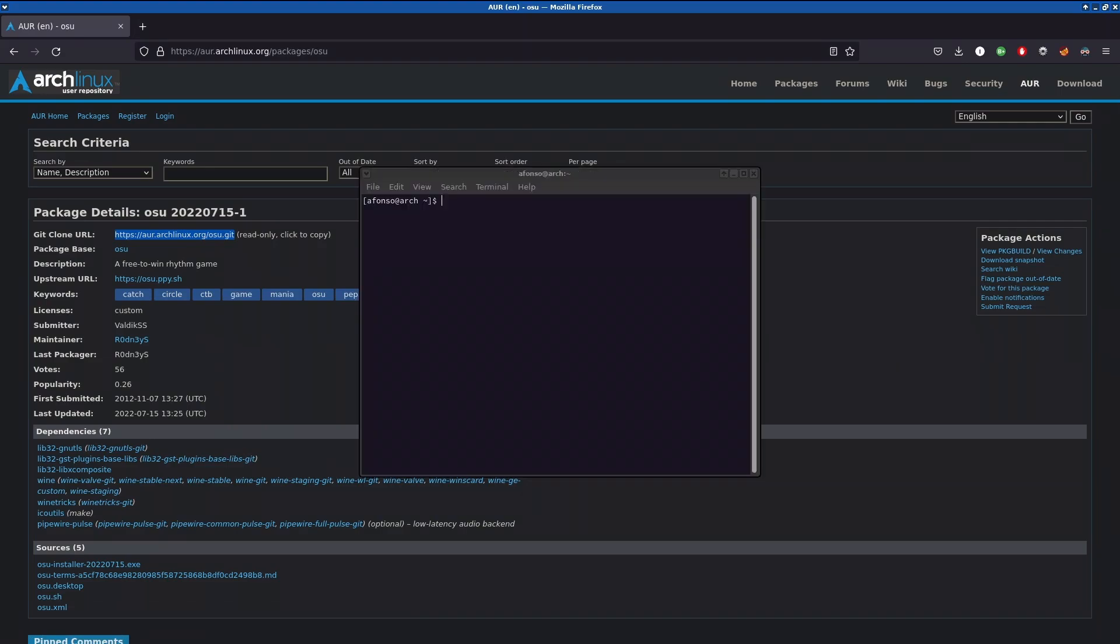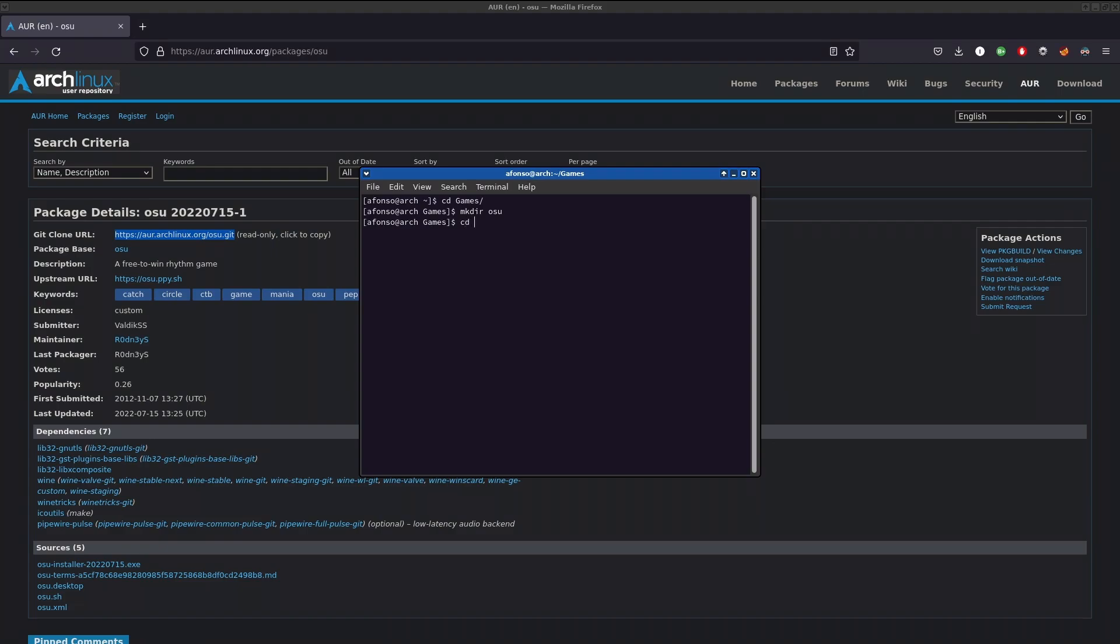Go to a terminal and navigate to some folder you want. I'm going to my games directory and I'm going to make a directory right here called osu!. Now cd into that package.